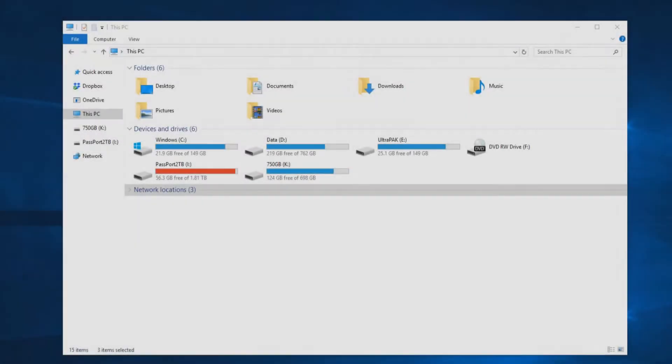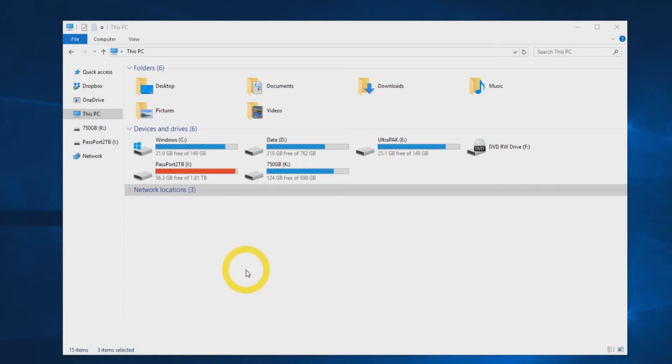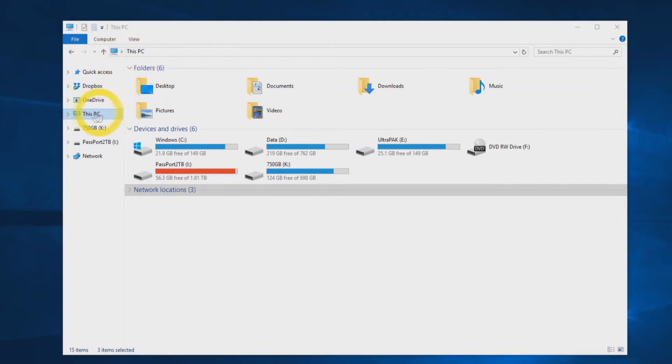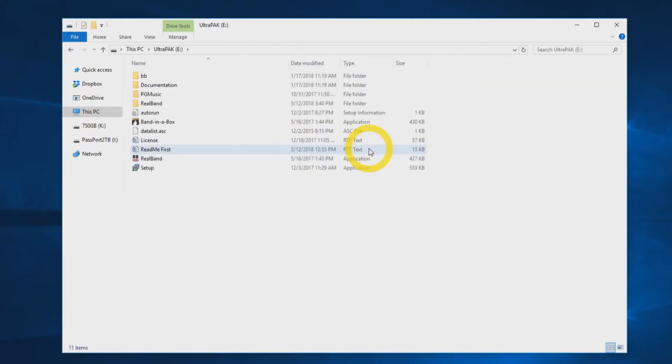Once you have the hard drive connected to your computer via USB, Windows autoplay should open the drive in Windows Explorer automatically. If the drive does not autoplay, you can locate the drive by navigating to This PC in Explorer. Double-click the external drive icon to open it.